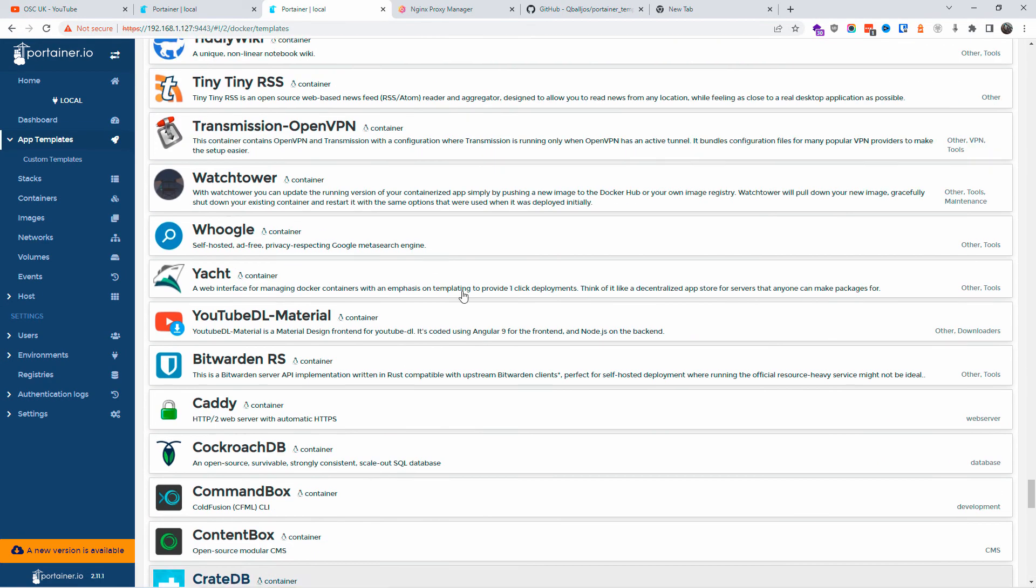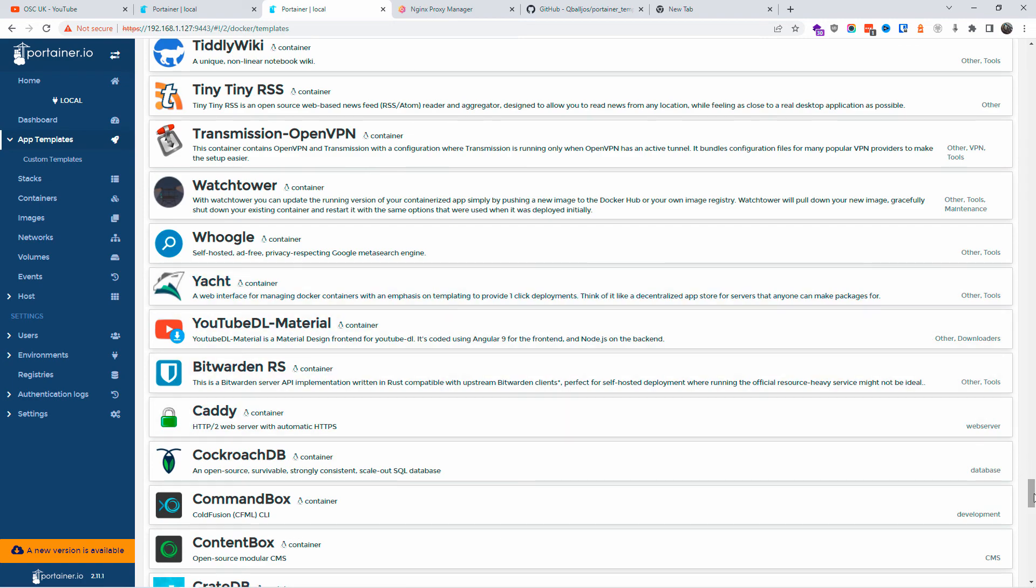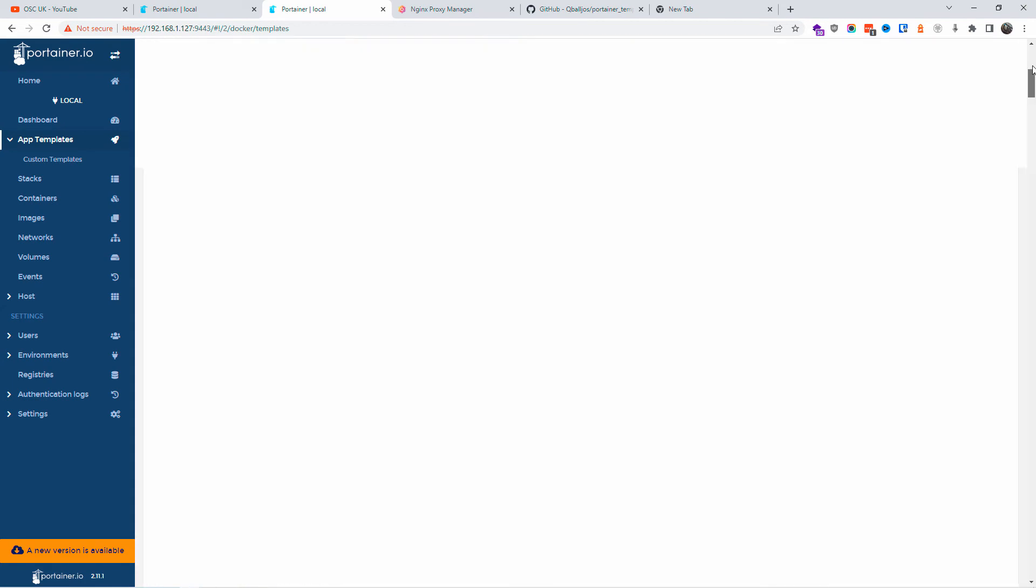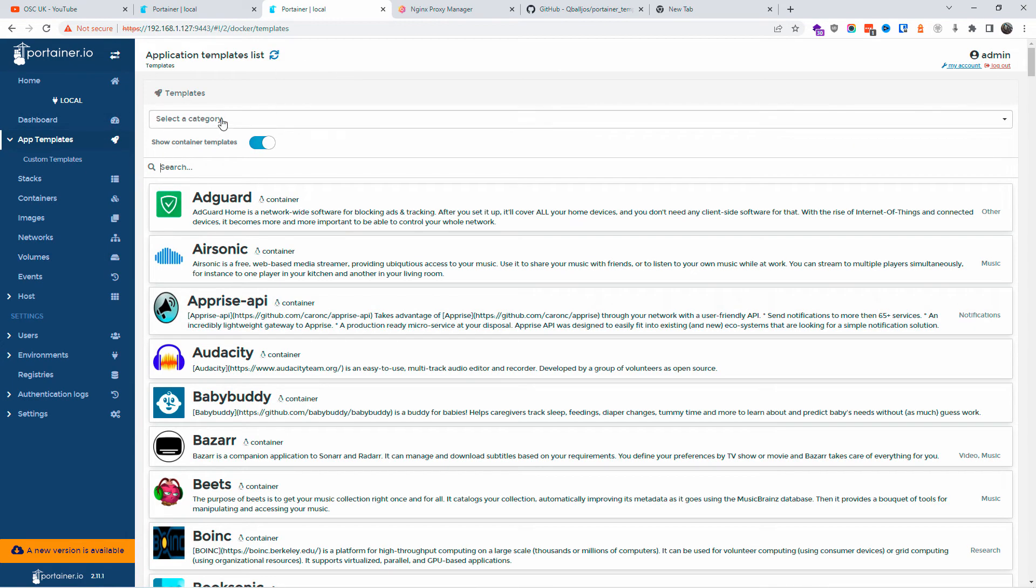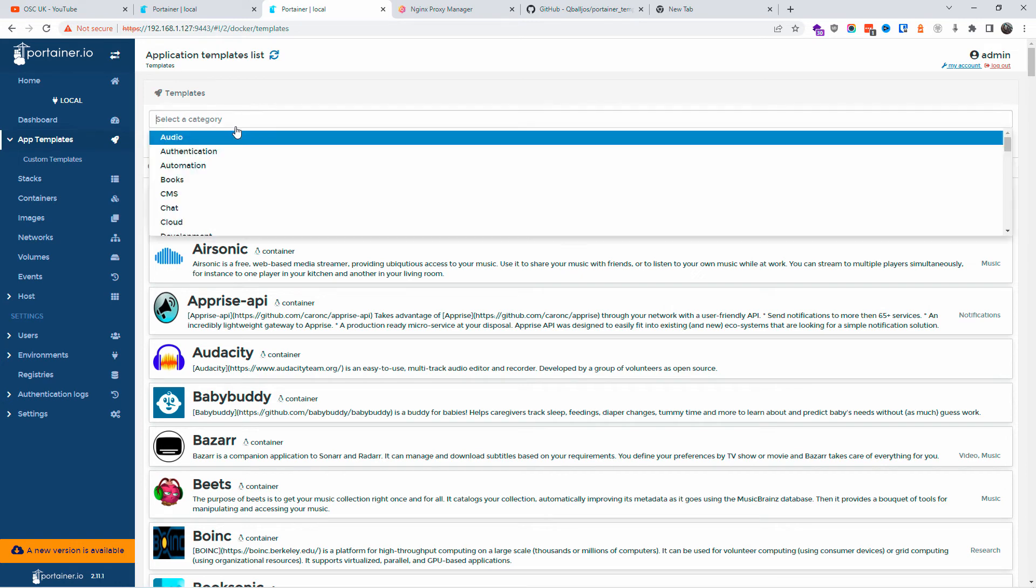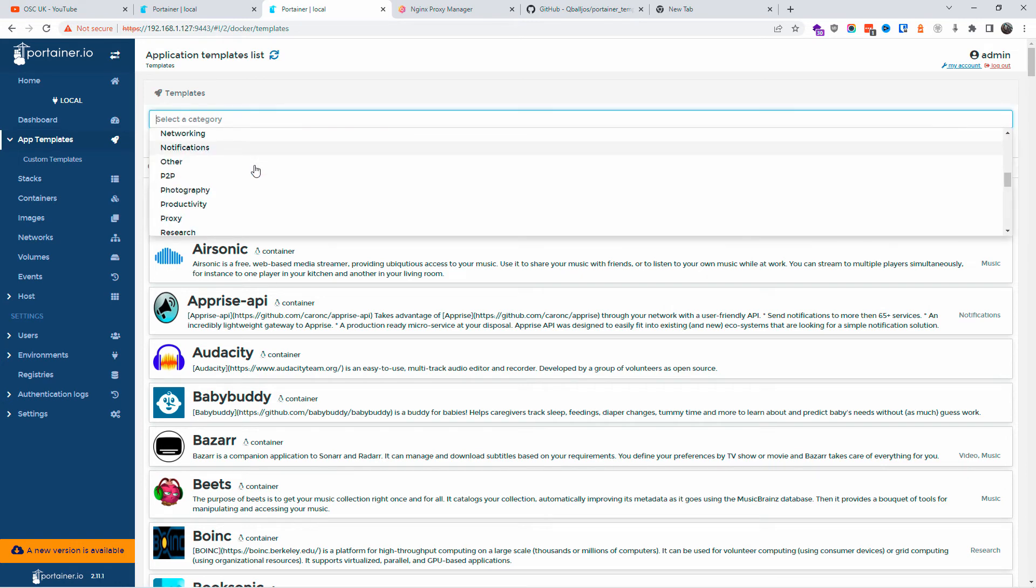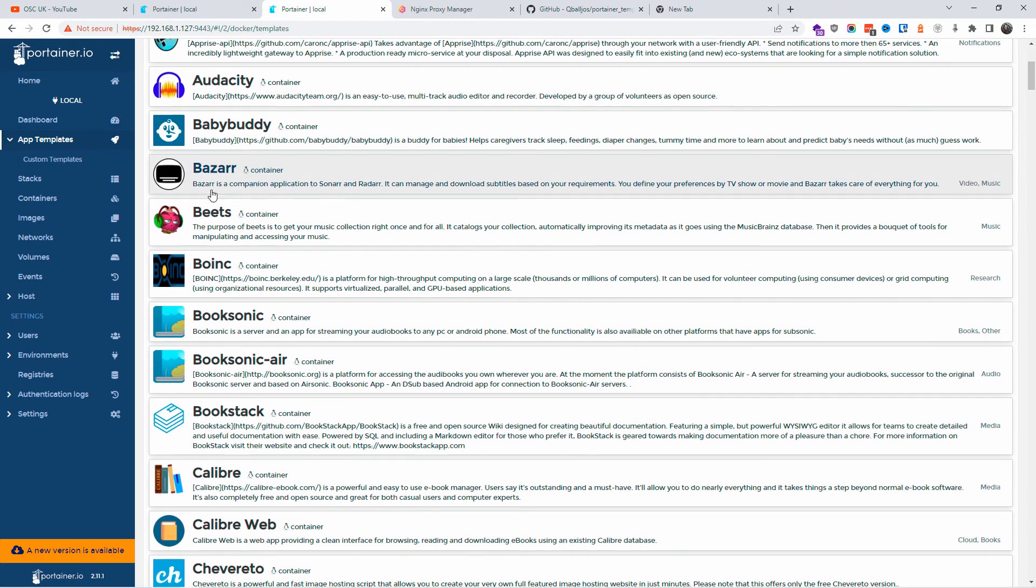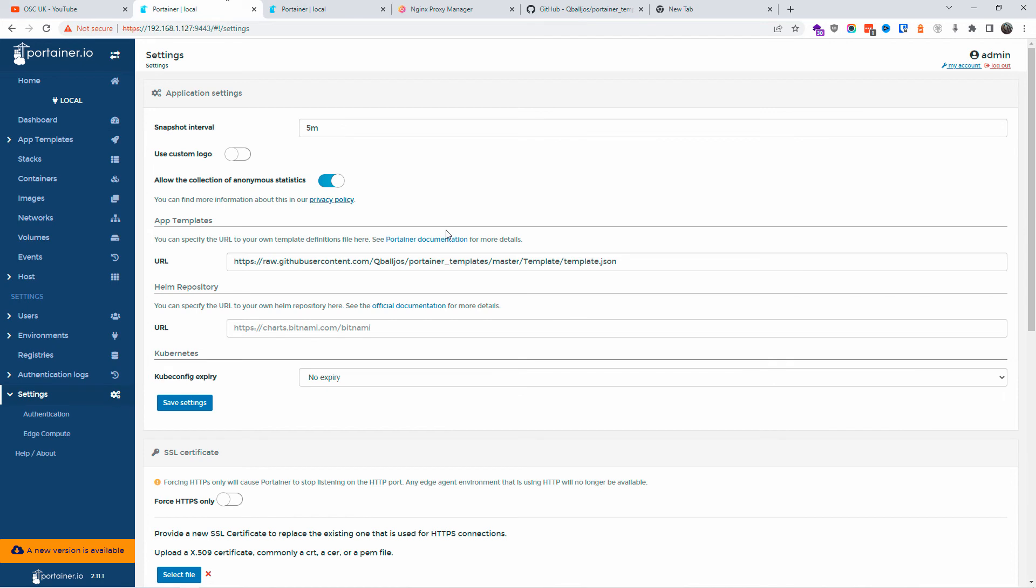So again guys, very simple. All the information will be in the description below. Don't forget you can find all the templates under different categories - you can actually browse it that way if you wanted to. And again guys, don't forget to actually save your URLs just in case.